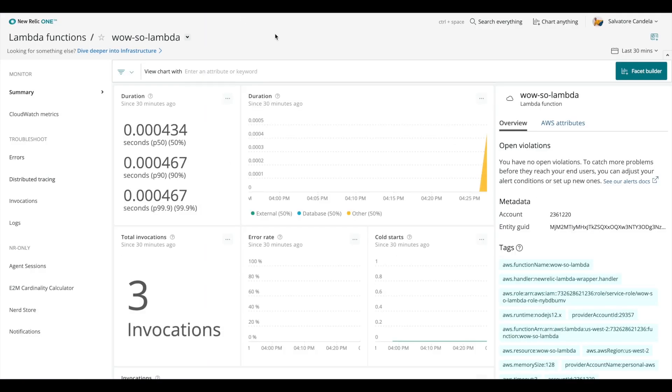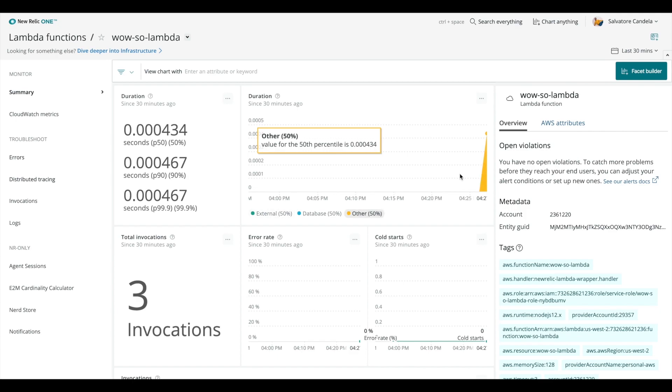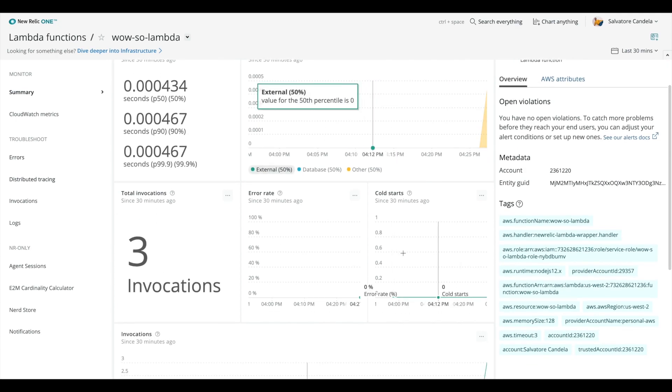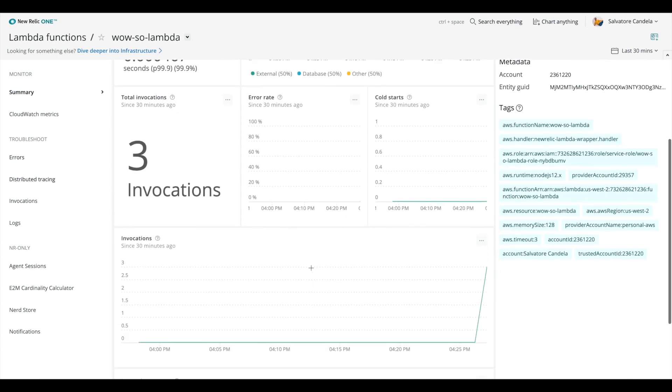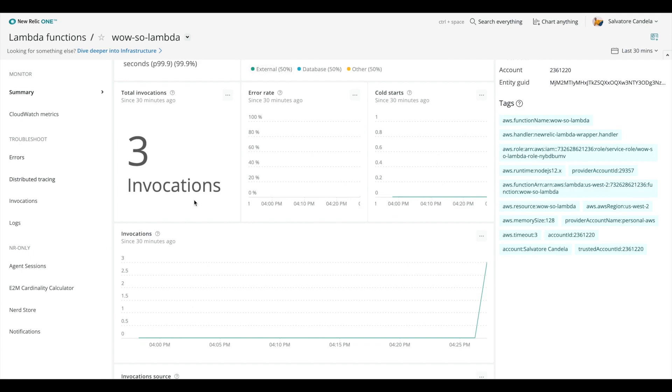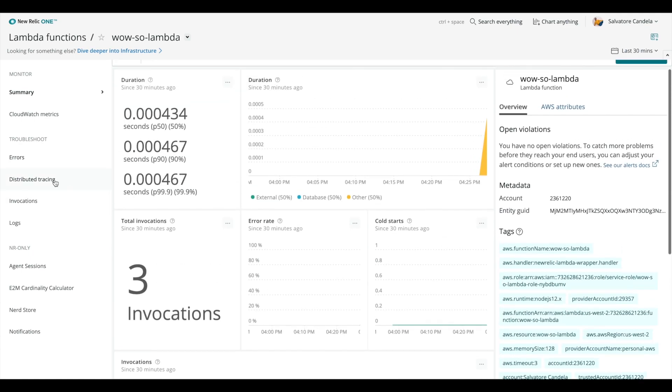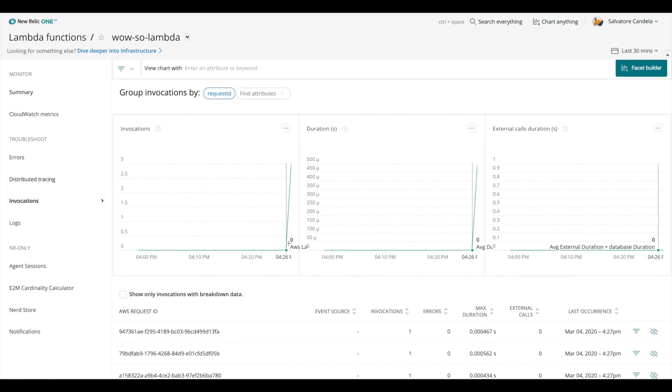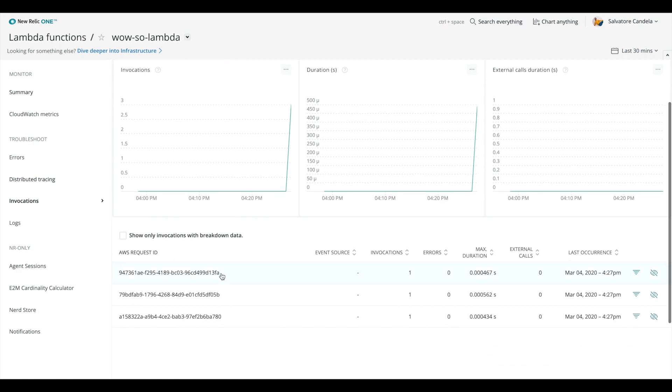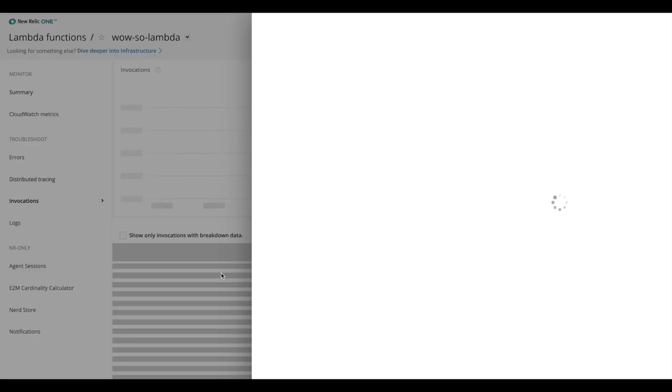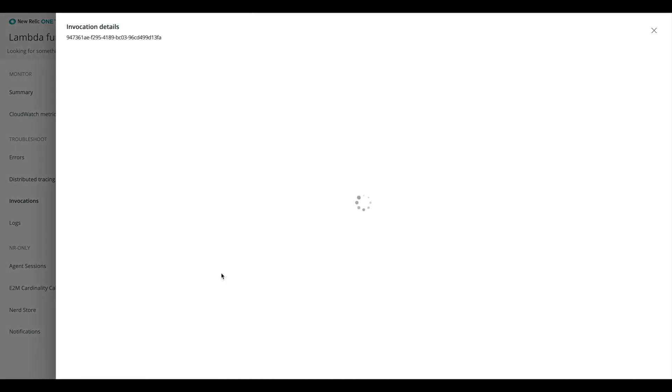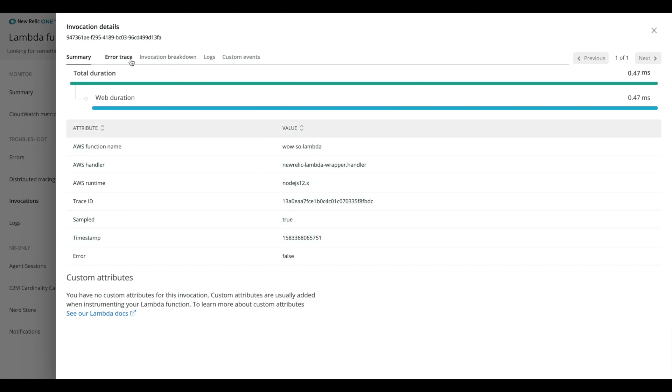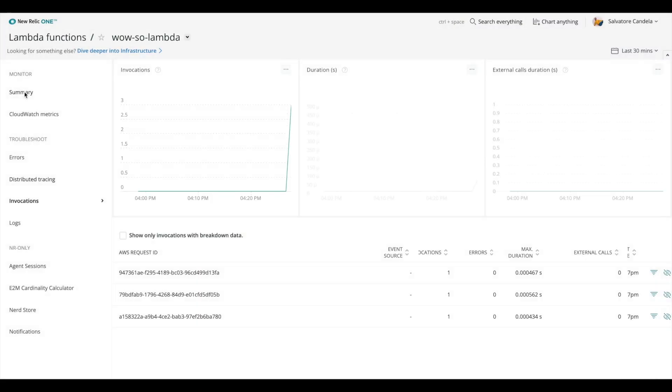We have our detailed invocation data, and we would see things like cold start and error rate if there were any cold starts or errors. And we can actually go in to see our detailed invocation data now for each one, and from there we can drill into cool stuff like error traces, invocation breakdowns, and logs and context.